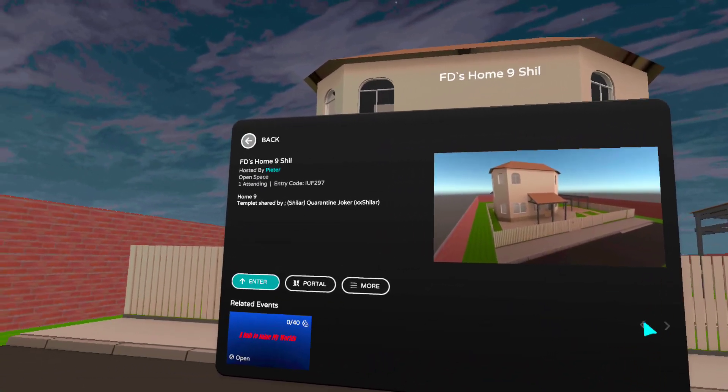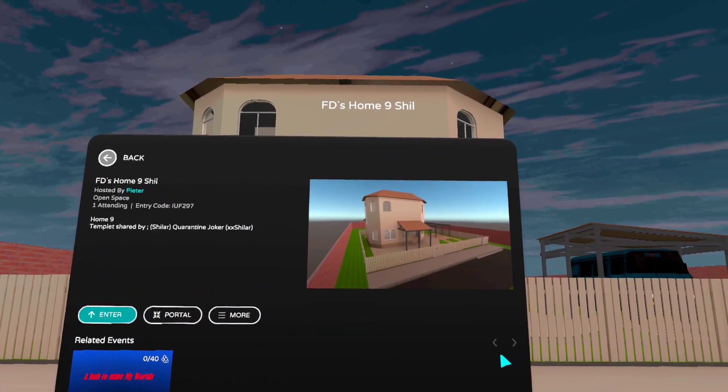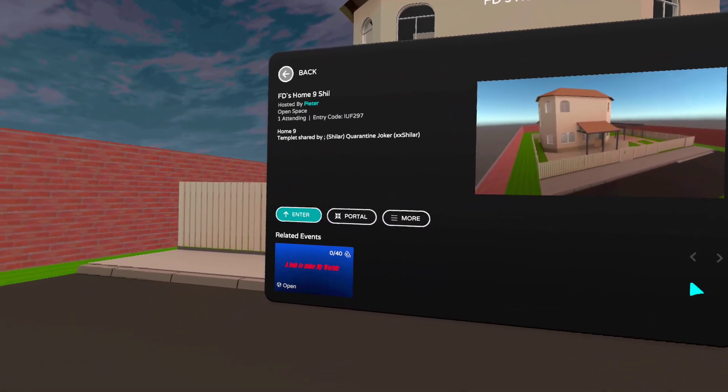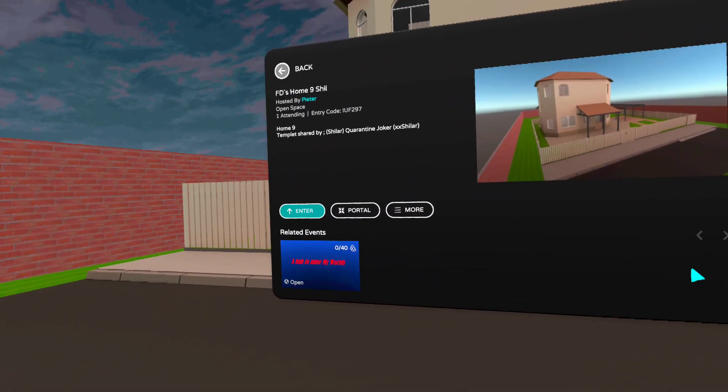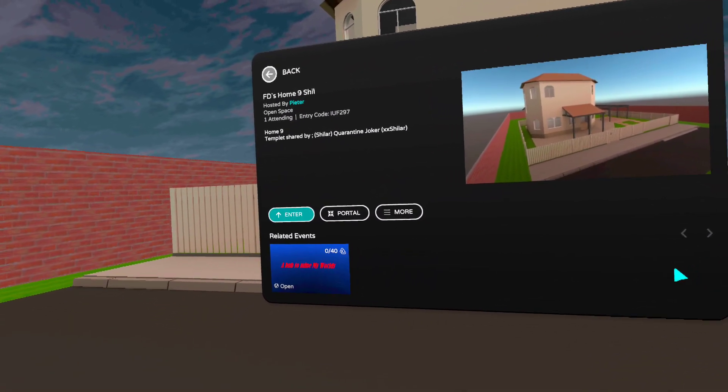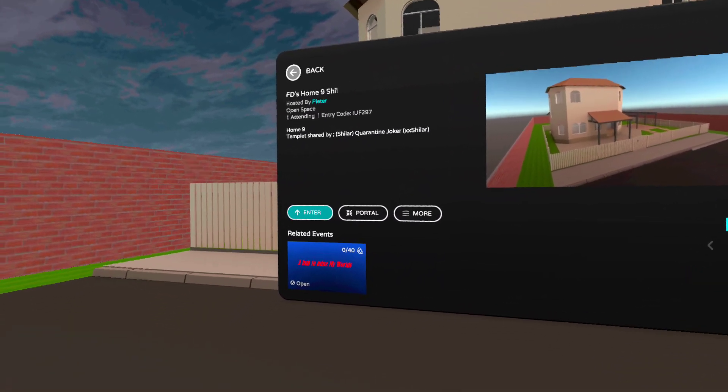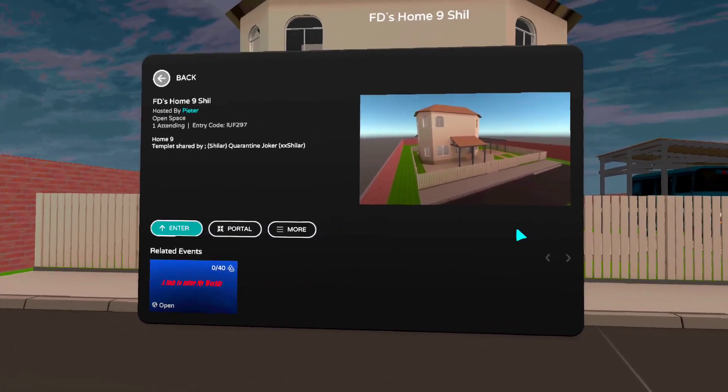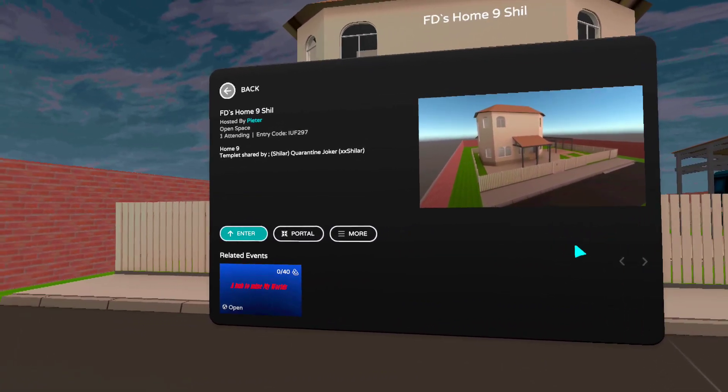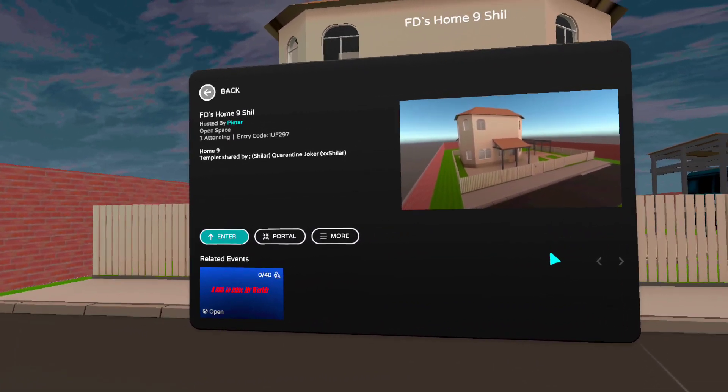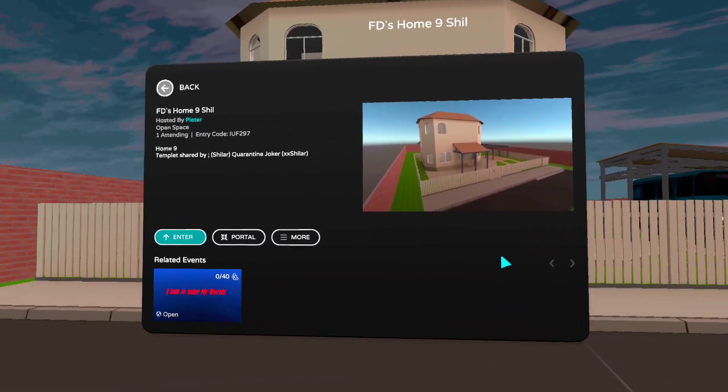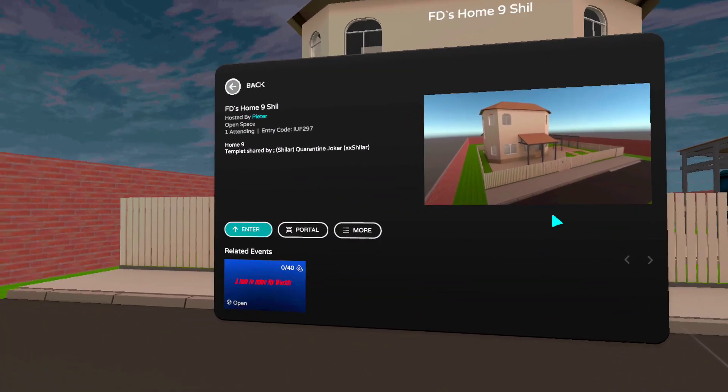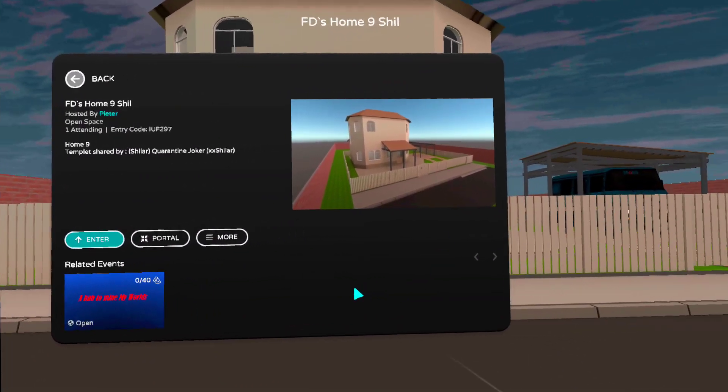Welcome to another recording by Every Puppy. This time we are in home 9. Template created and made by Silar.